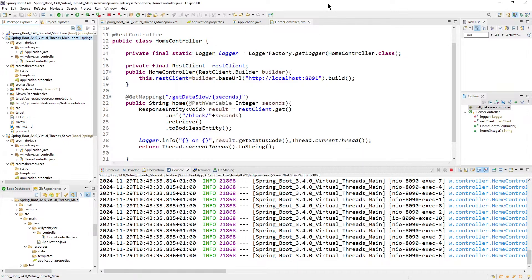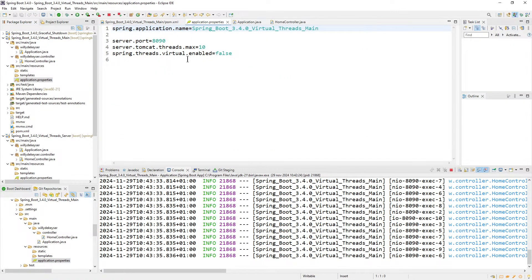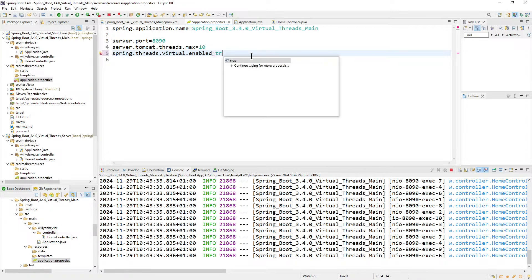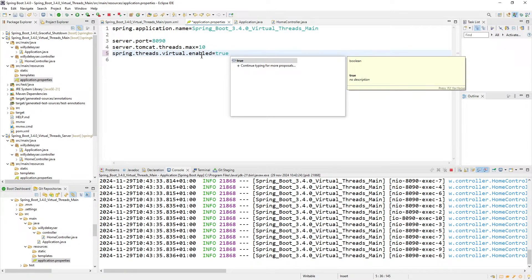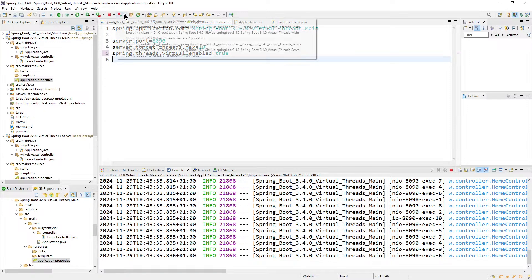What's important is 14.431 seconds to finish. We go back to Eclipse, to Application Properties, and we set Spring Threads Virtual Enabled to true. That's in the main class and we restart.